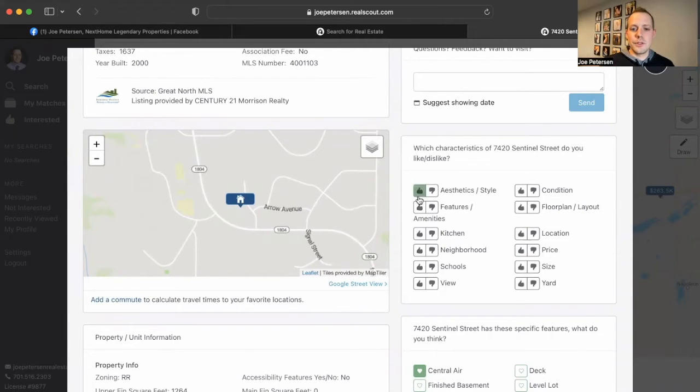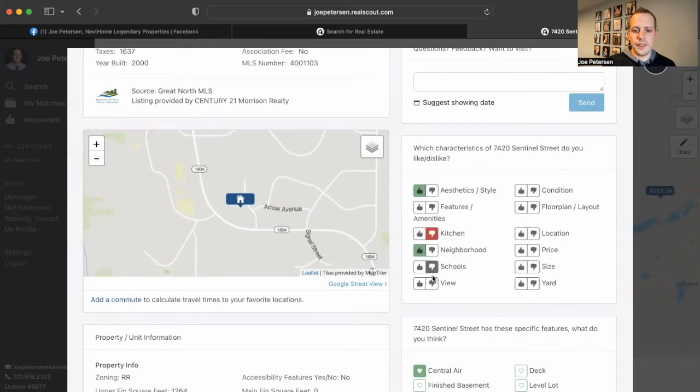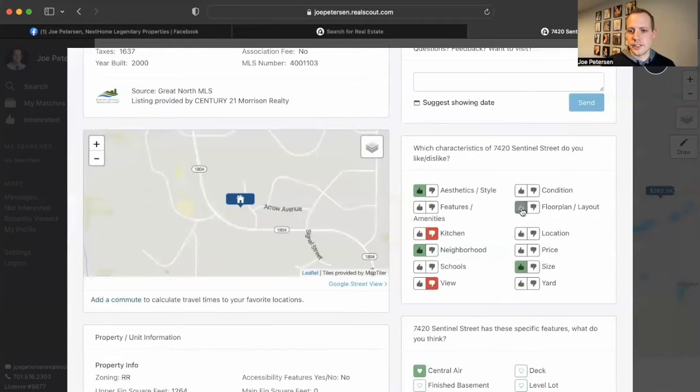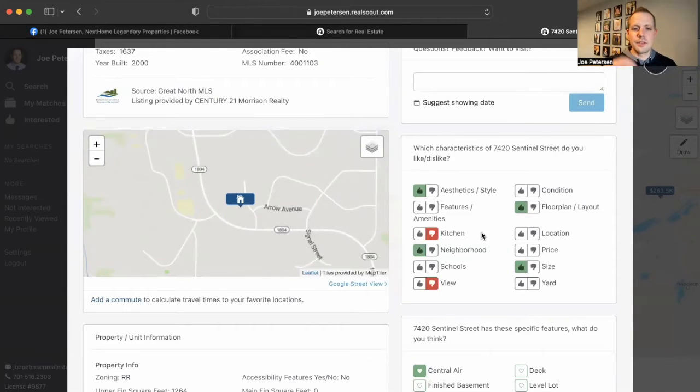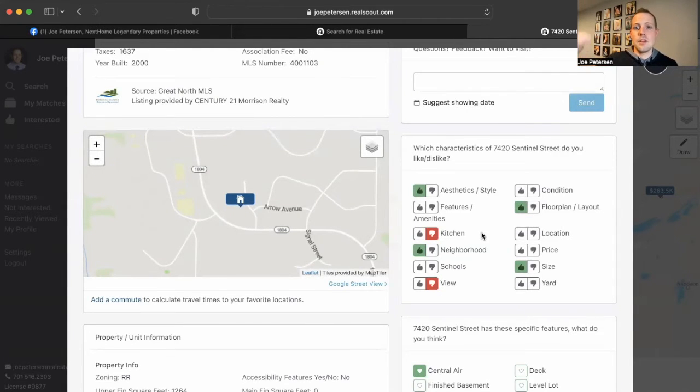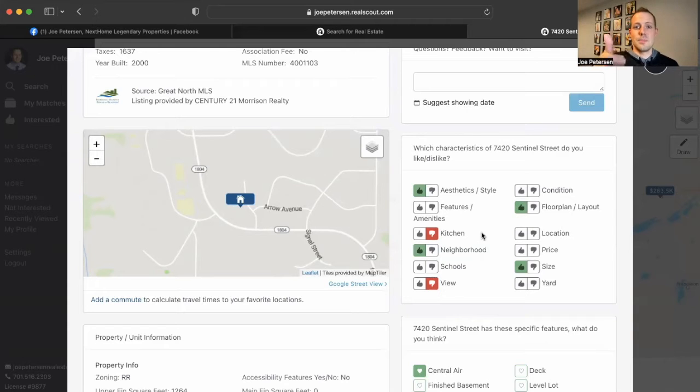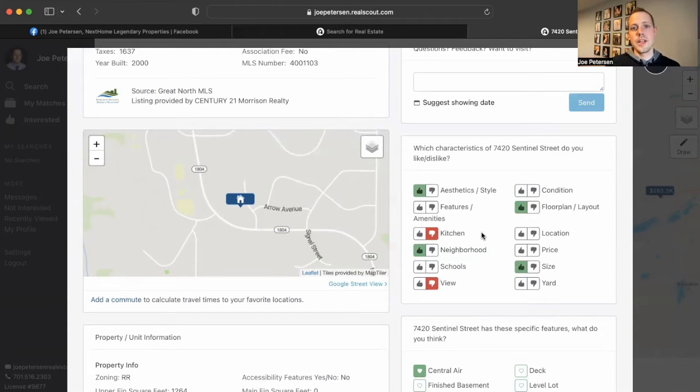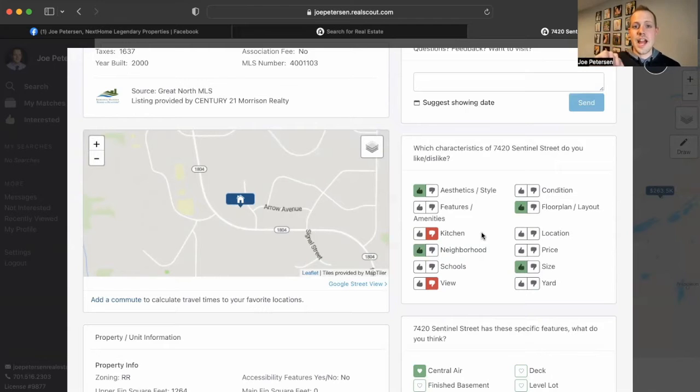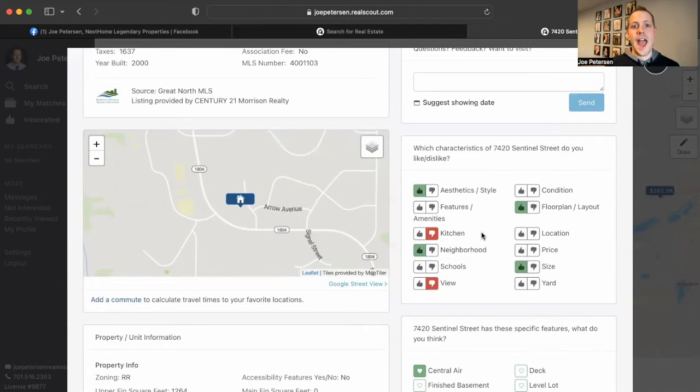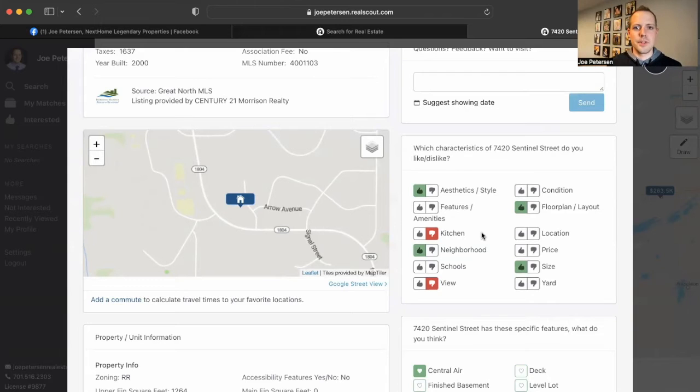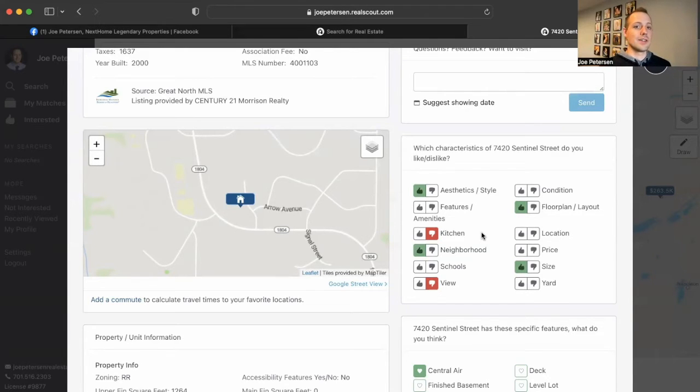And what the system will do, the more you interact with the system and you're consistent with what you like and what you don't like, the system's going to recognize that. Joe's clicked thumbs up on five properties with a primary bedroom and thumbs down three properties that don't have a primary bedroom, or thumbs up on properties with granite countertops compared to properties that don't have granite countertops.